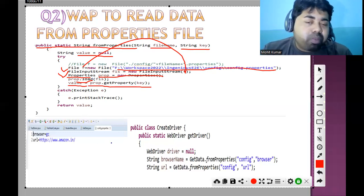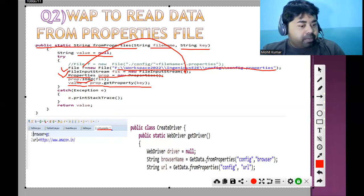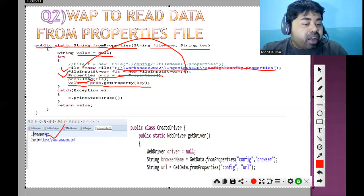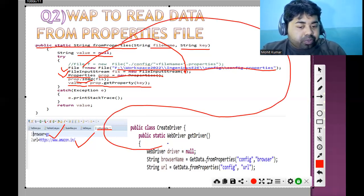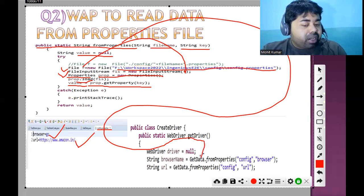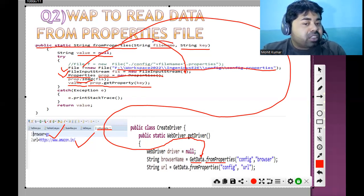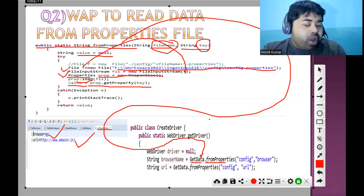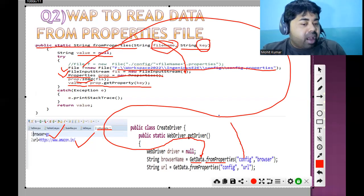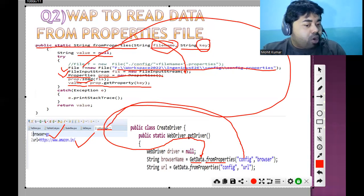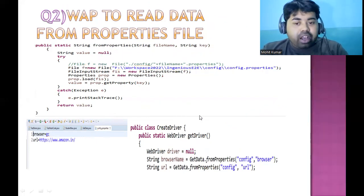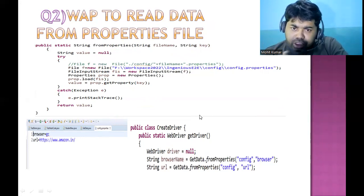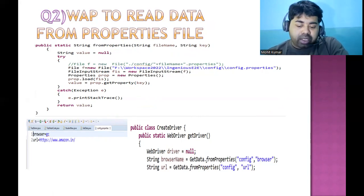To execute this code, you need to create a properties file using the .properties extension. Inside the properties file, values are defined as key-value pairs. To call this method, you can see I have a class called GetData — we call the method propertiesFile and pass the file name and the key. The file name here is 'config' — so the file is config.properties — and 'browser' is the key. This is how you read data from a properties file.